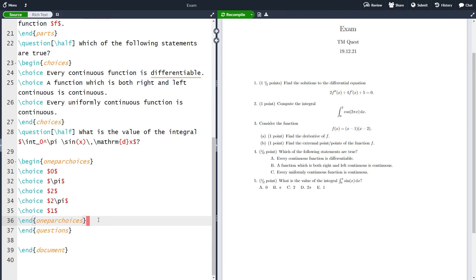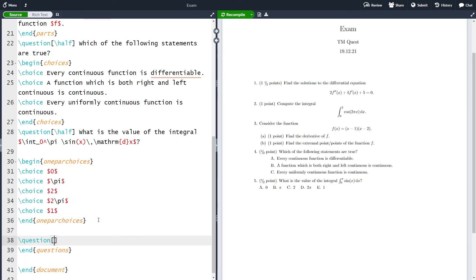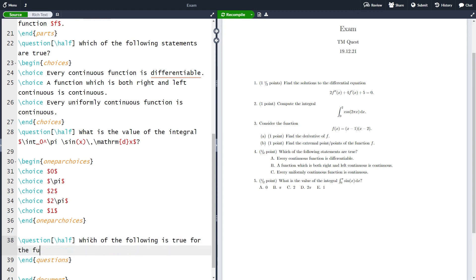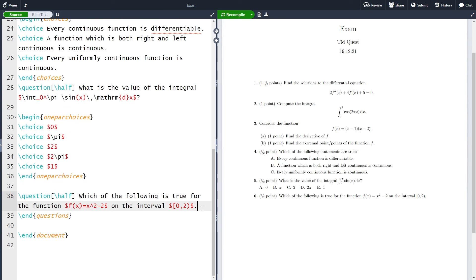The final way of making multiple choice exercises covered in this video is to have checkboxes. We need a new question worth half a point. The question is 'which of the following is true for the function f(x) = x² − 2 on the half-open interval from zero to two.' Let's compile to see the question. Our goal is to create checkboxes so the student can cross off which answers are correct.